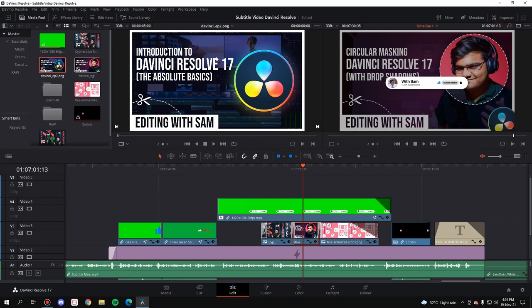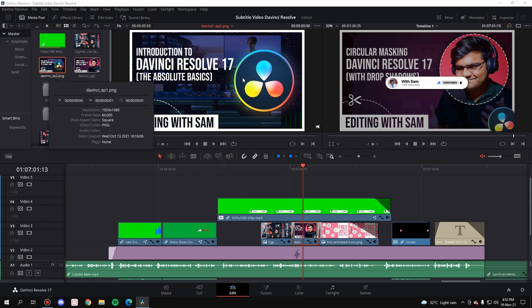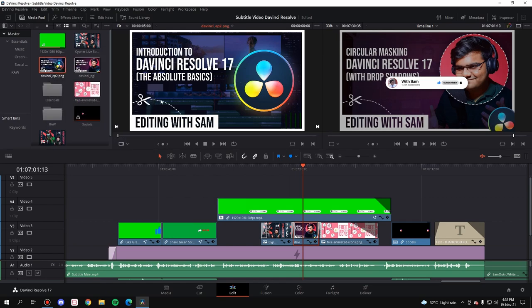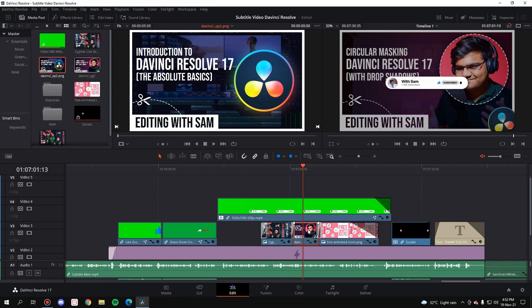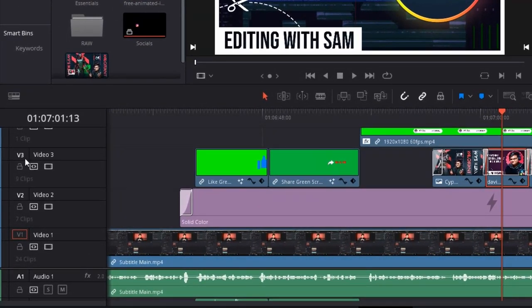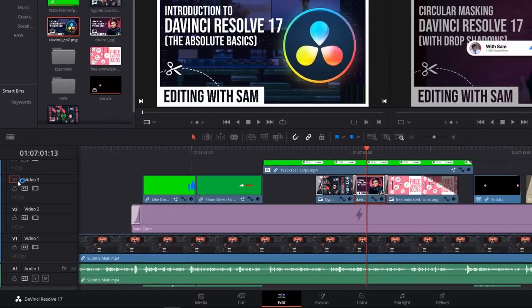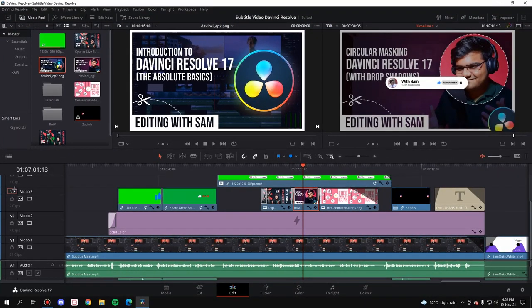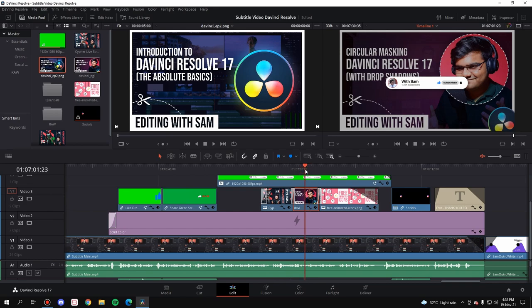So what I'm going to do is simply bring the particular image into the source monitor—that's your first step. Second thing you have to do is select the video track of whatever image you want to replace. This image I want to replace is in video track V3, so just select that. Once you've selected the video track, the next important part is the slider. The slider should be at the start of whatever clip you're going to replace.